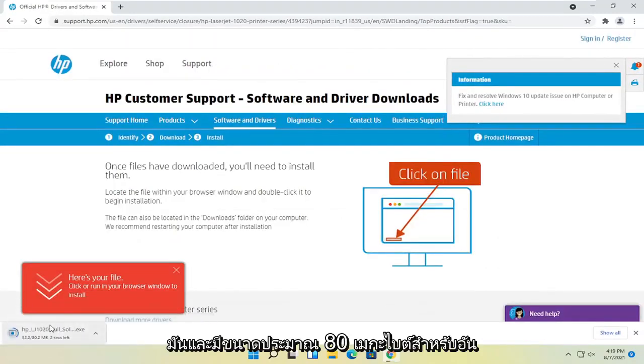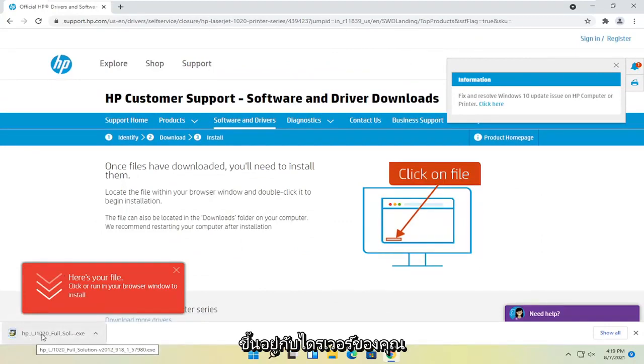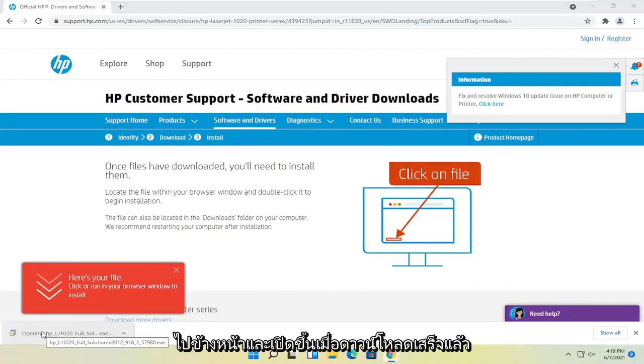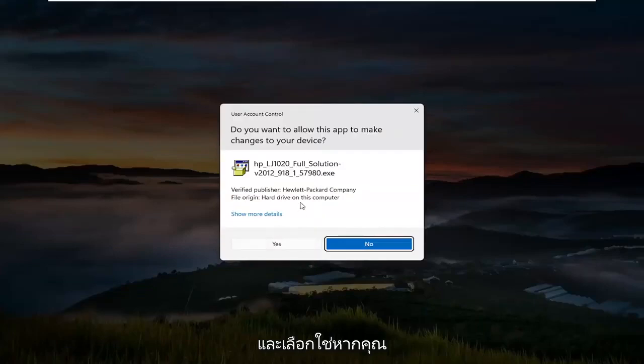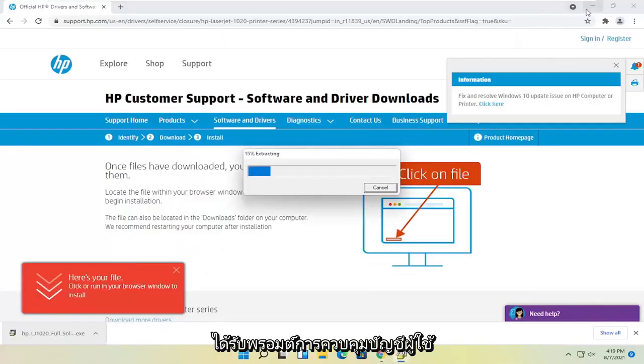And then it's about 80 megabytes in size for this one, but obviously it'll vary depending on your drivers. Go ahead and open that up once it's done downloading and select yes if you receive the user account control prompt.